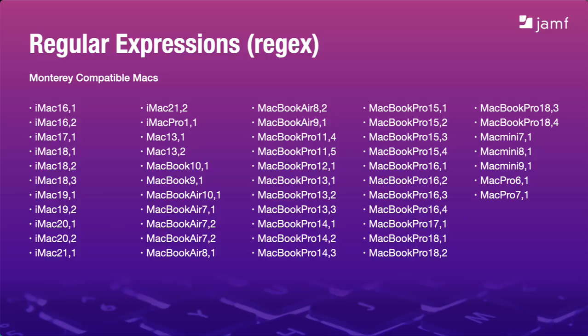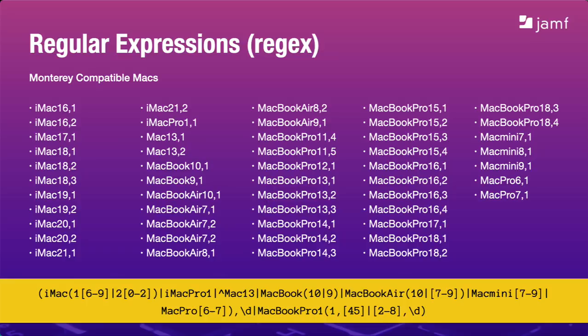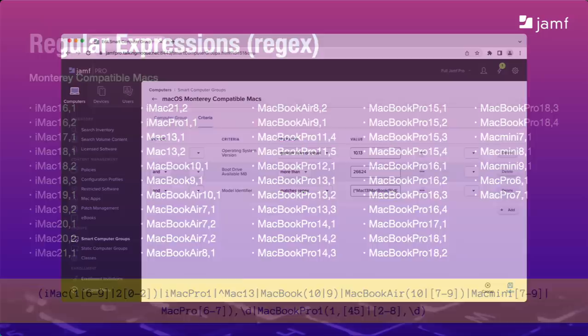Fortunately, Jamf Pro supports regular expressions or regex for short. Instead of typing more than 50 pieces of criteria into a smart group, we can replace all that with one regular expression like this that matches the model identifiers we need. Regular expressions are beyond what we can cover here today. If you're not familiar with how to create them, search Jamf Nation to see if somebody else has already done that for you. I put this one together but don't worry about trying to write it down. I'll include it in my resources at the end of the webinar.